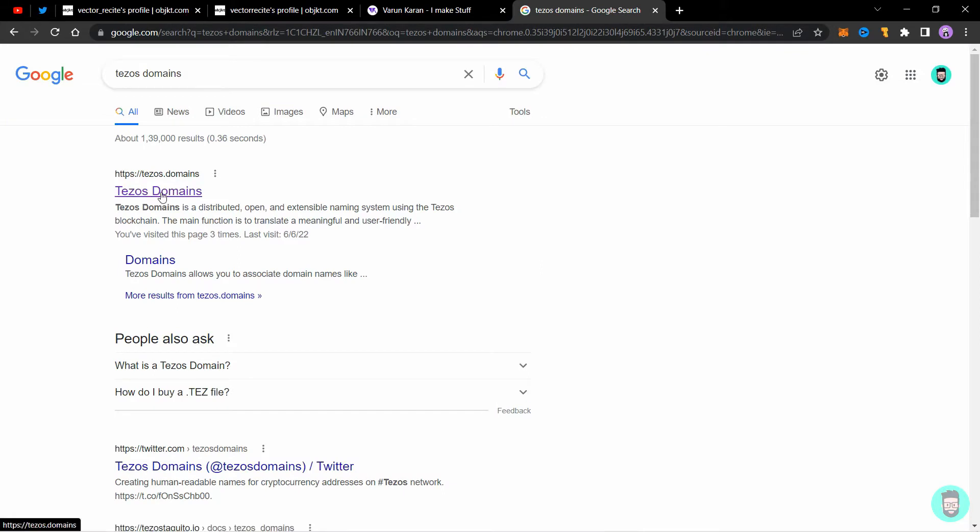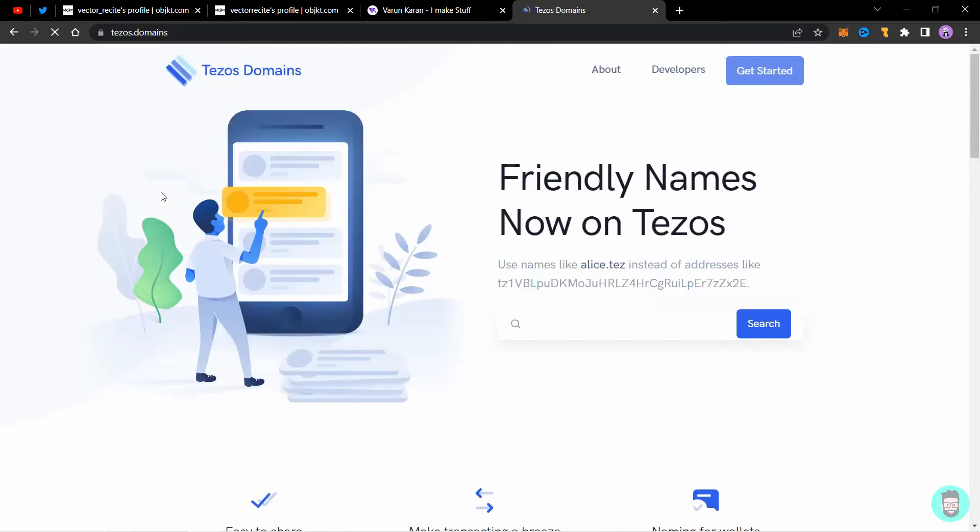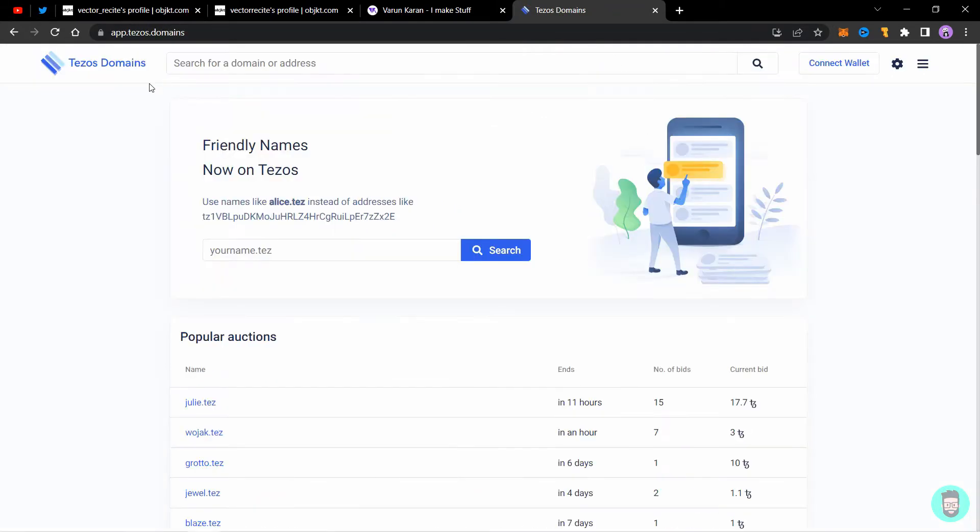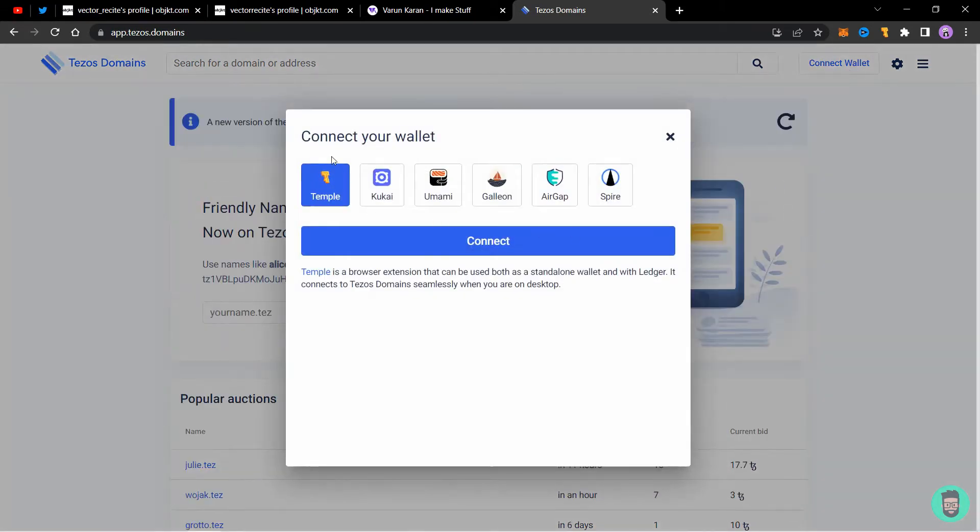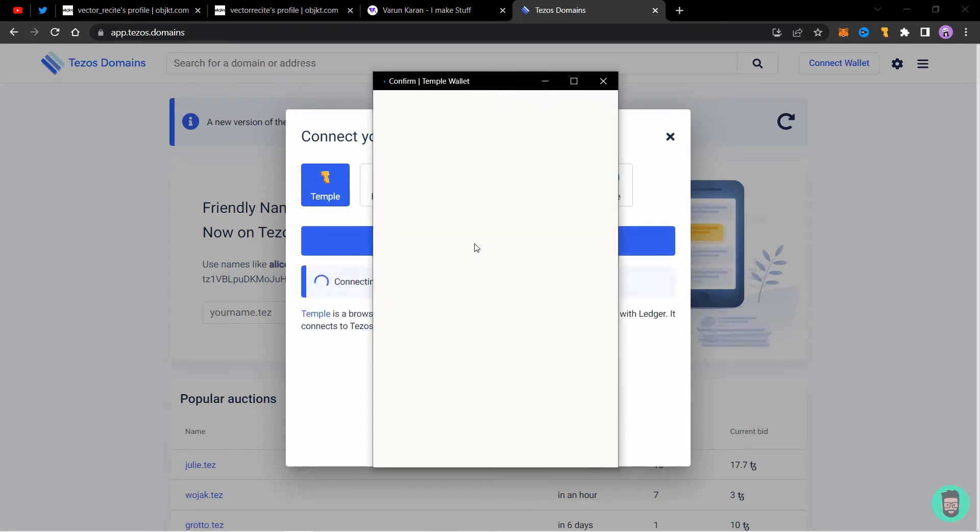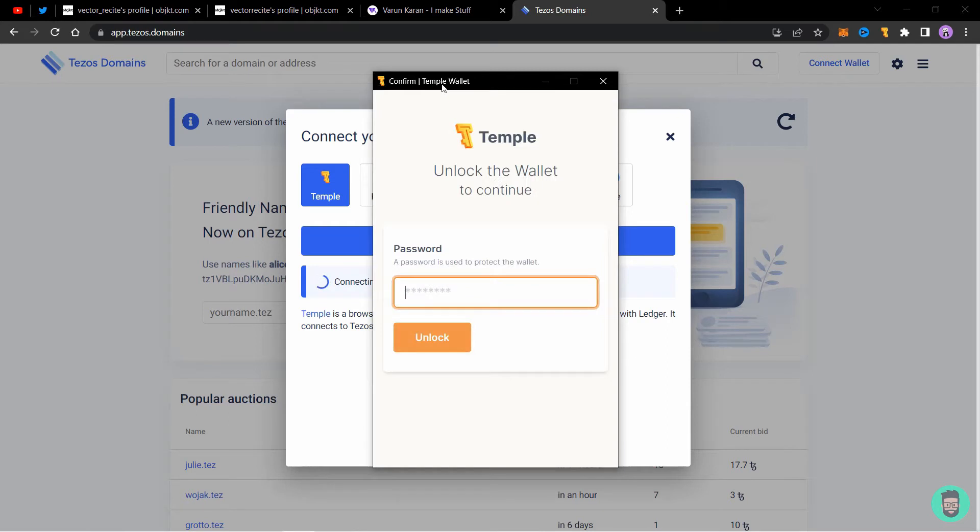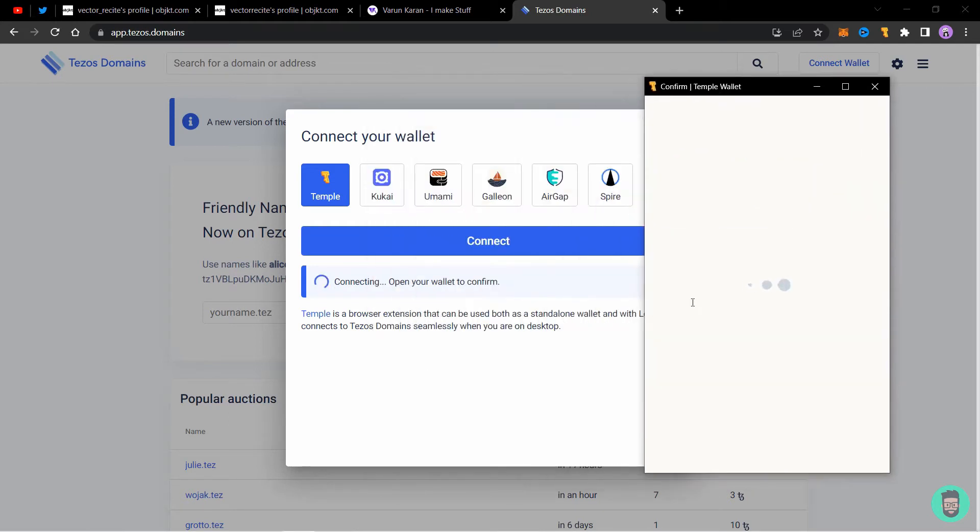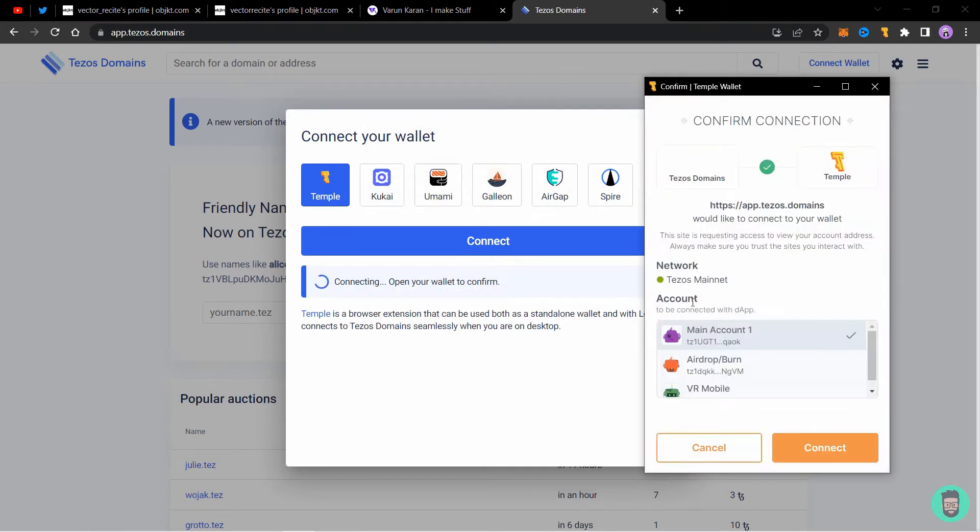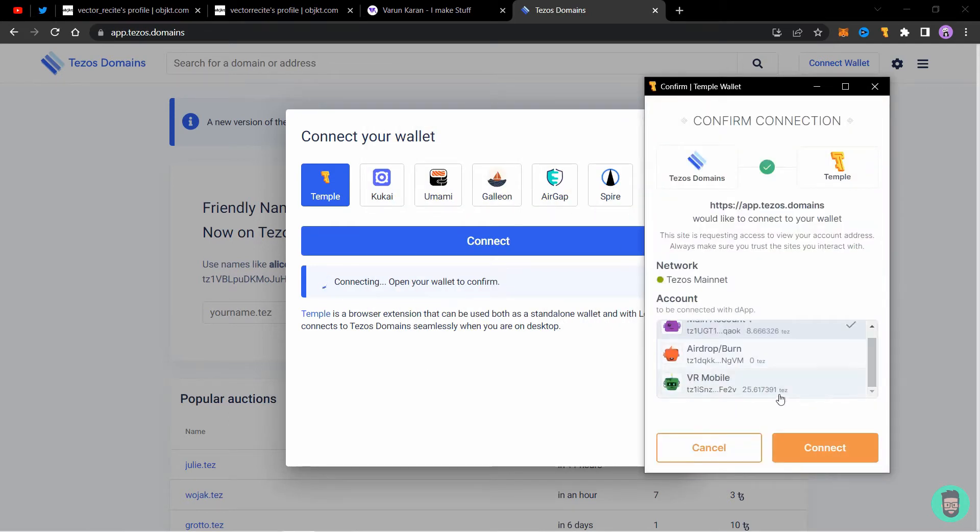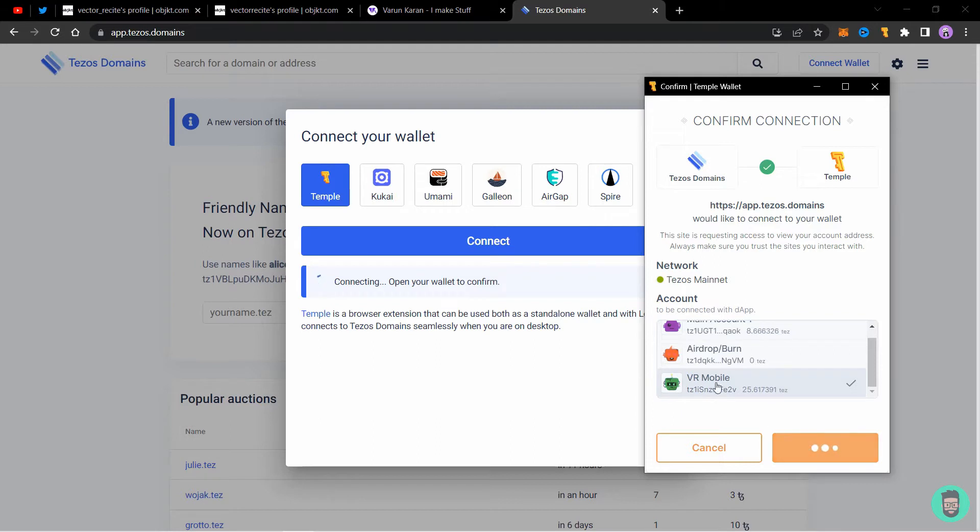Click on the first link, tezos dot domains. When you open Tezos dot domains for the first time, you need to connect your wallet. Simply click on connect wallet and choose whichever wallet you use. I use Temple, so I'll click on connect. It'll ask for your password and then the account which you want to connect or use to buy your domain. I'll use this account and click on connect.